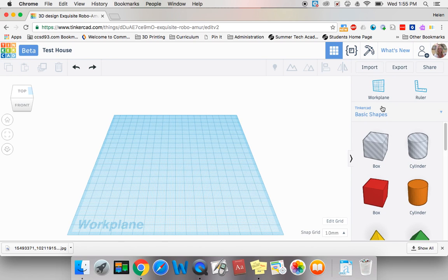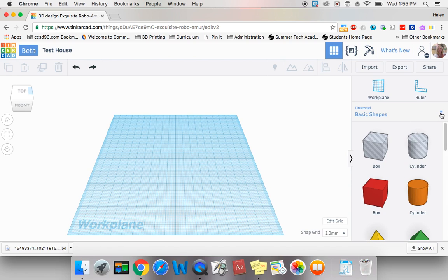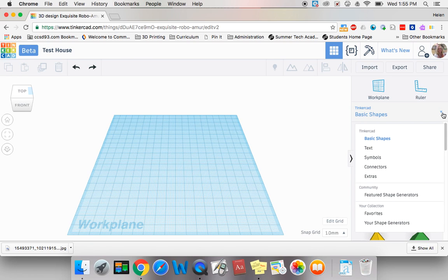Over here is your shapes pane. This is where you can find items to drag over to work on in your work plane. When you build something in Tinkercad for 3D printing, you are going to build it out of these shapes that are available to you. You have other items available by clicking on the arrow, and you will see there's basic shapes, text, symbols, connectors, etc. We're going to be concentrating on basic shapes to start with.